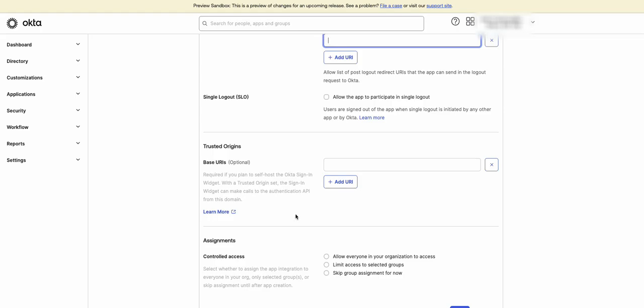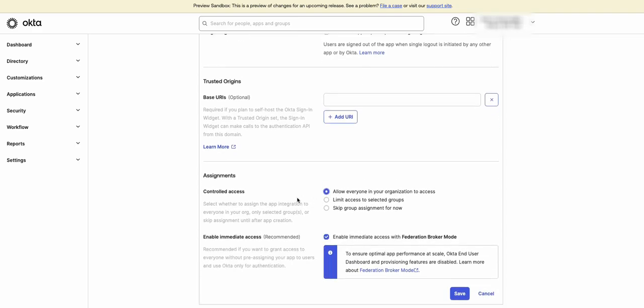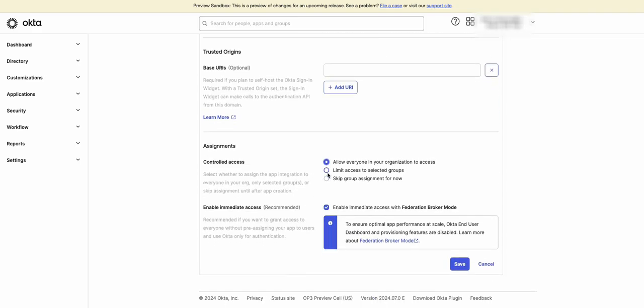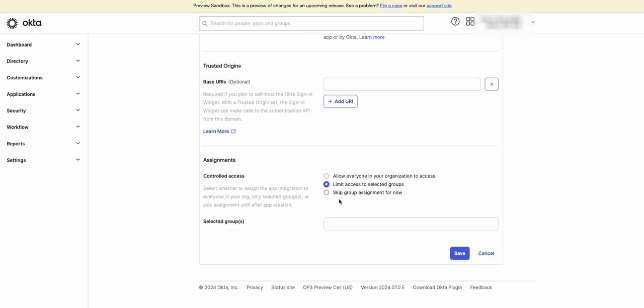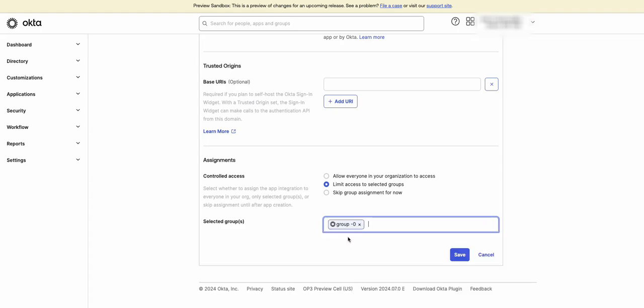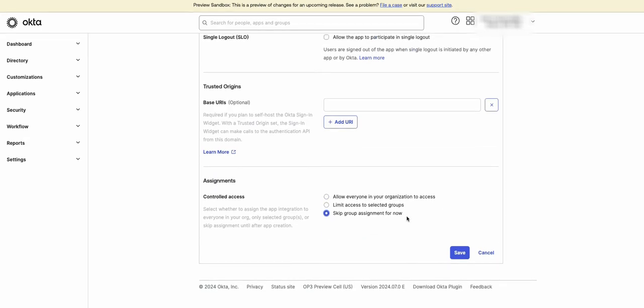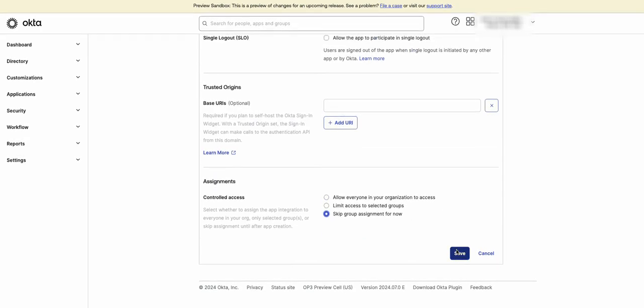Assignments. You can allow everyone in the organization to access the app or limit access to selected groups. Or you can skip assignments for now. Click on save and the app will be created.